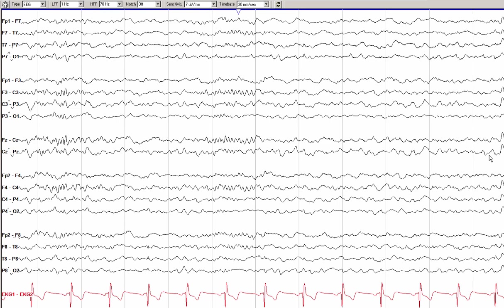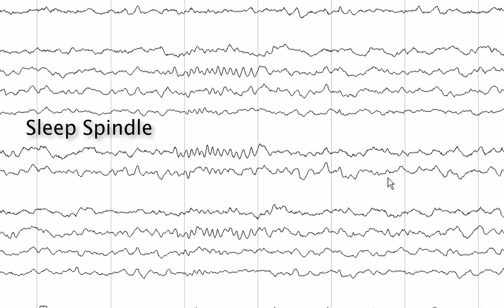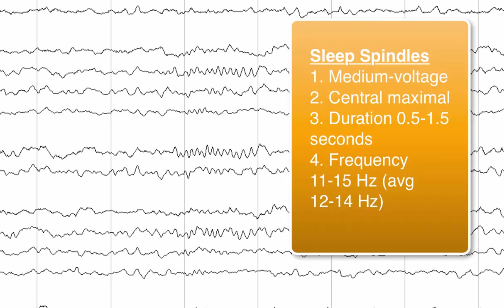Here we see the other main component of stage 2 sleep. Focusing on the center of the page, you see a rhythm lasting approximately one to one and a half seconds, consisting of an undulating 14 hertz rhythm maximal in the center of the head. This is a sleep spindle, the other hallmark of stage 2 sleep. To summarize: spindles are usually medium voltage, midline maximal, with a duration of at least half a second — usually one to one and a half seconds — and a frequency of 11 to 15 hertz, typically averaging 12 to 14 hertz.